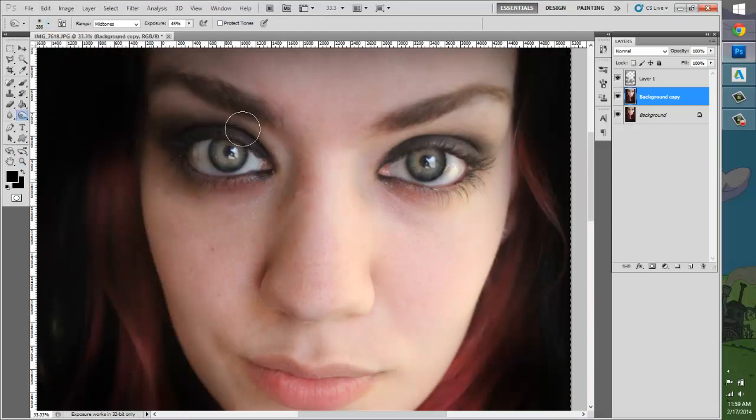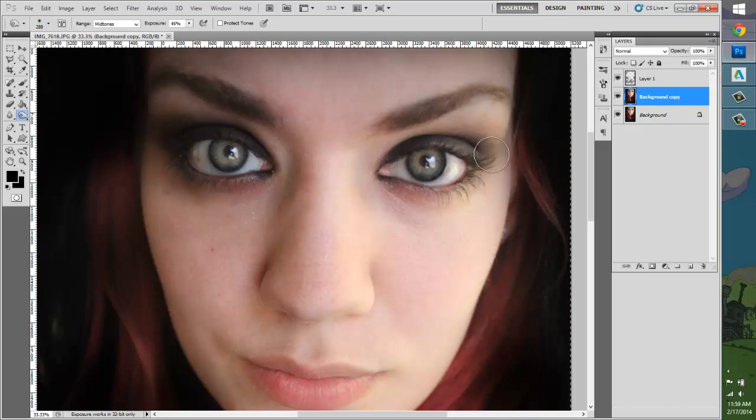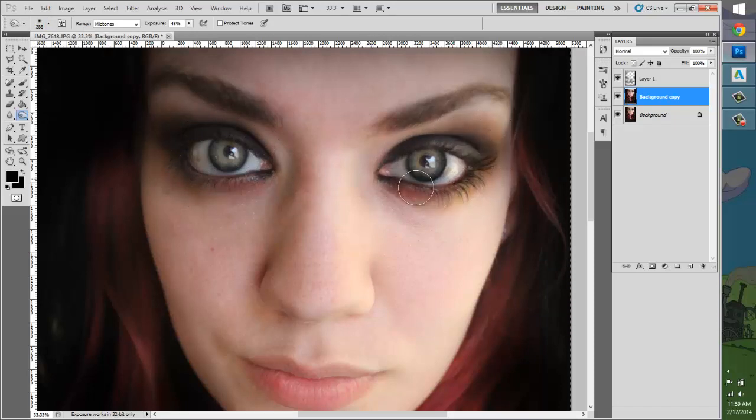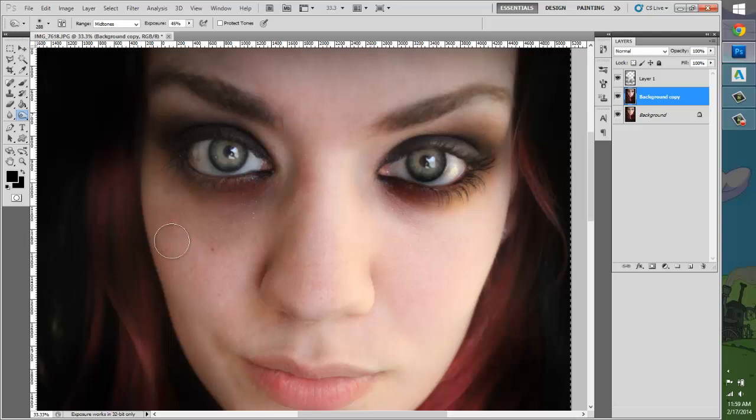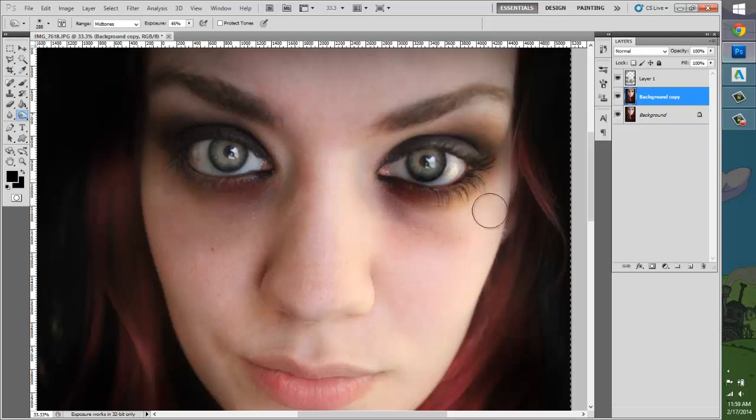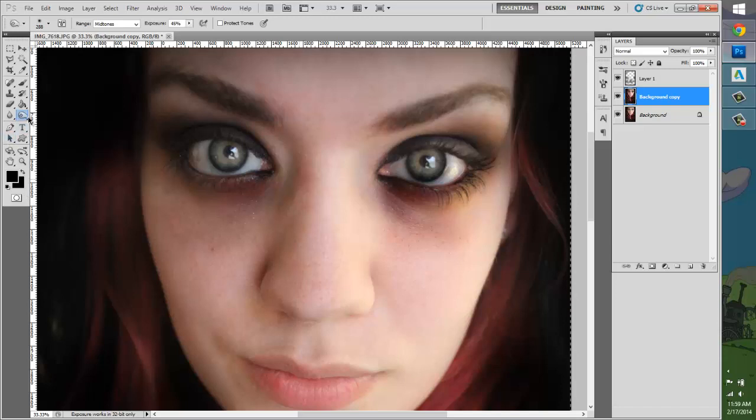I'm going to darken the makeup and underneath the eyes here, where everyone has like where you would get bags under your eyes if you were tired. Everyone has like that natural tone under their eyes.